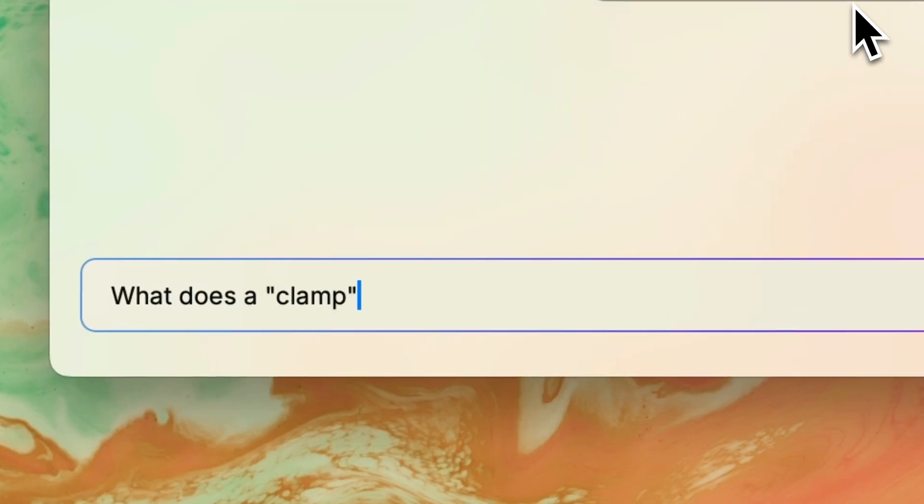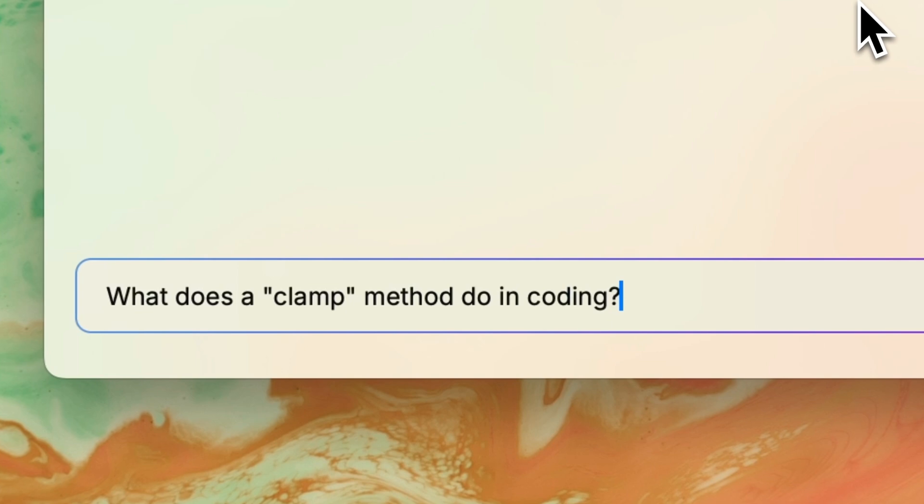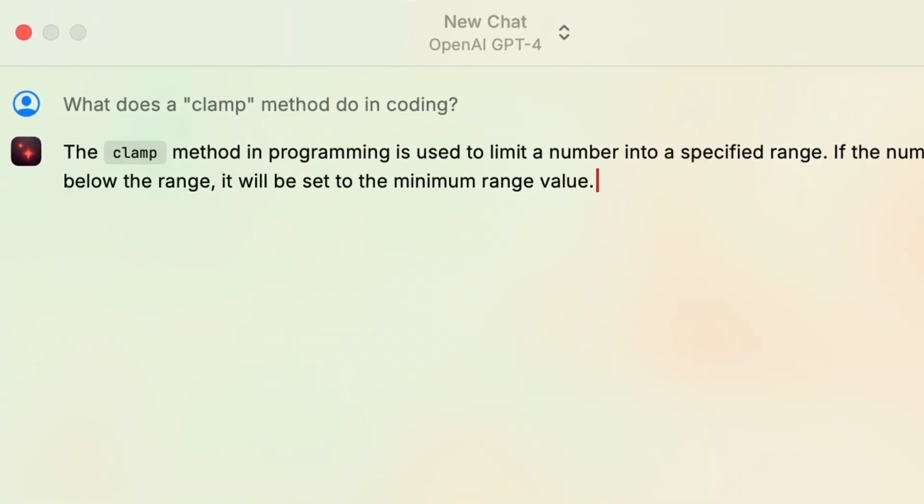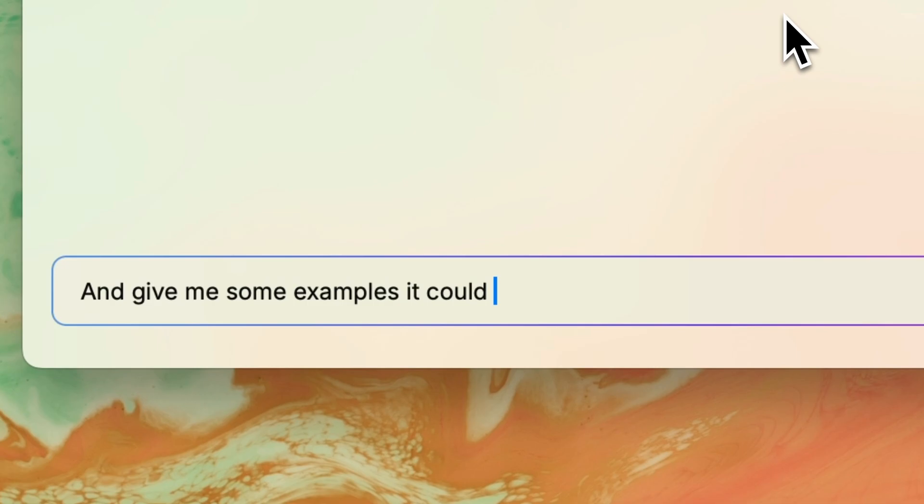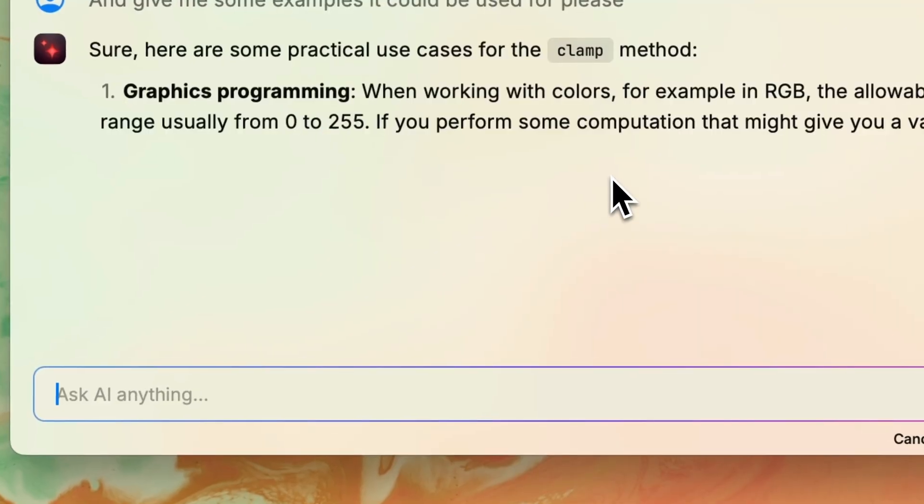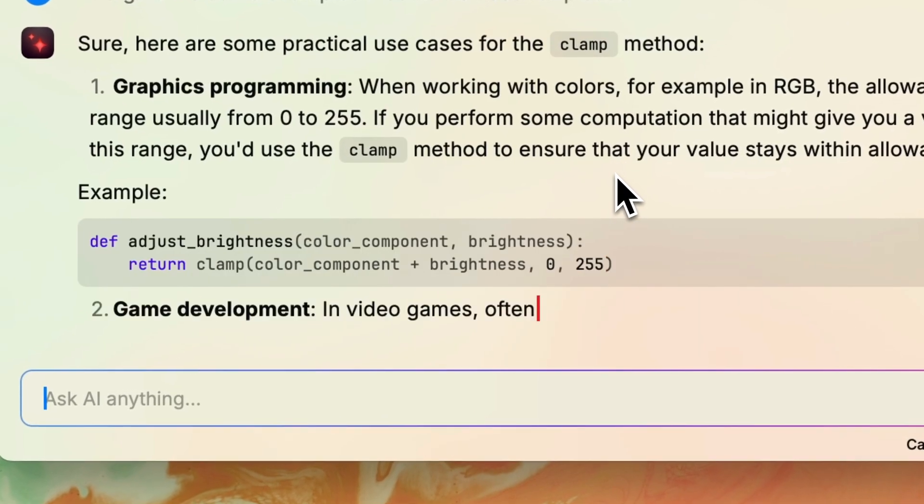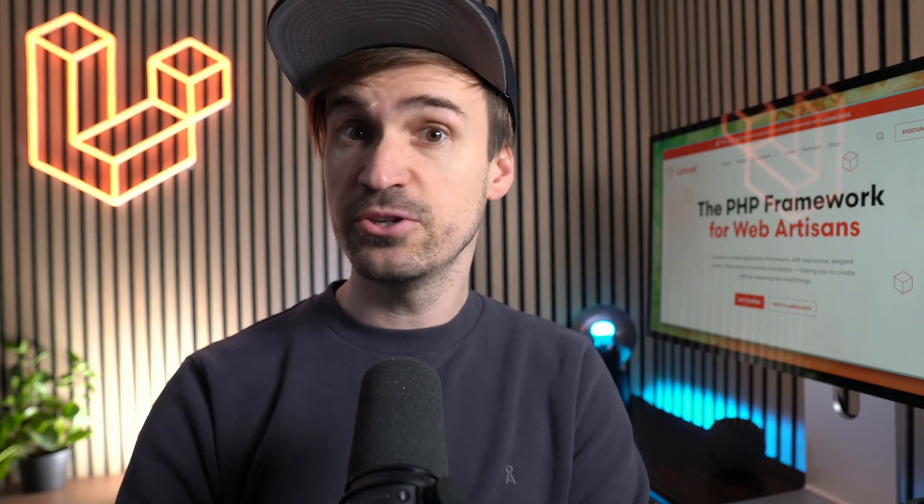And of course I already knew about this clamp method from other programming languages. And what it does and how it works. And that it can be useful for graphics programming, game development, audio processing and more. Thank you James.